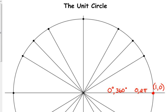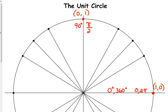The next point we're going to label is on the positive y-axis. Its coordinates are (0, 1) — we haven't moved left or right, and we went up one unit. That is 90 degrees, because going from the positive x-axis up to the positive y-axis is a right angle. 90 degrees is equivalent to π over 2. You need to start learning these special angles — 90 degrees and π/2 should be an automatic connection.